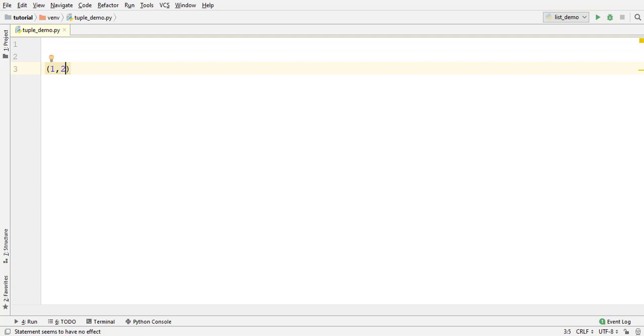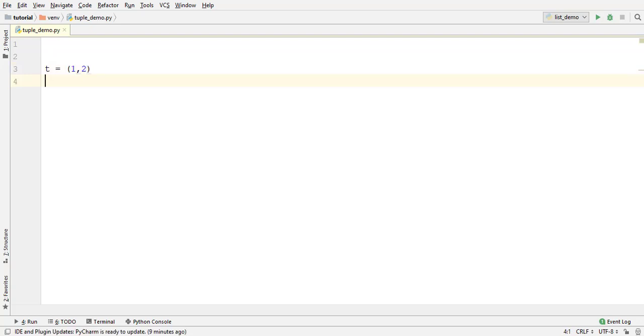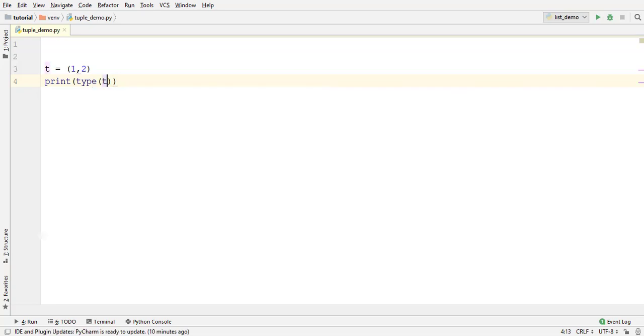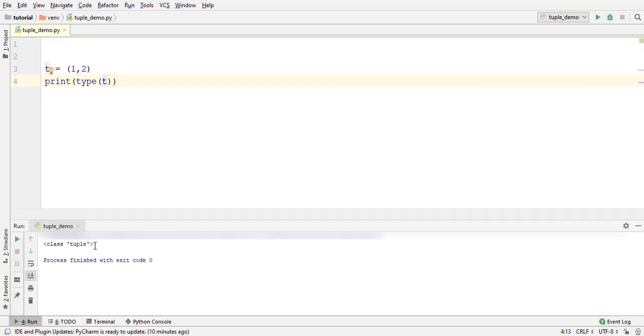Assign it to a variable. Let's print its type using type function. Print type t, run. It is a tuple.